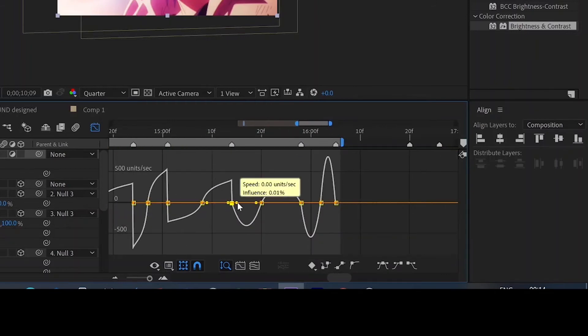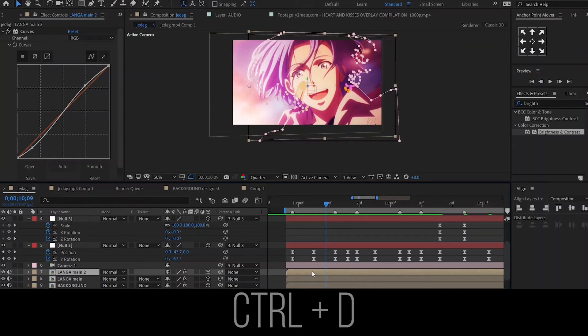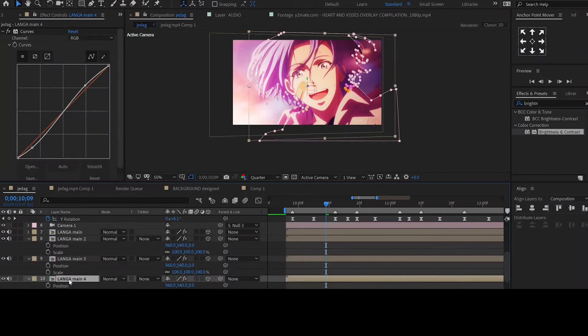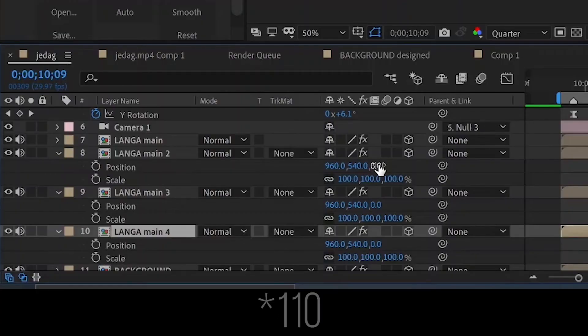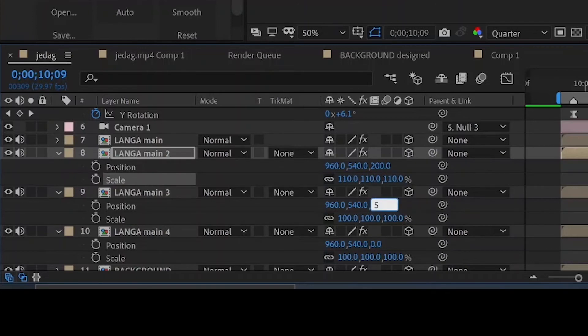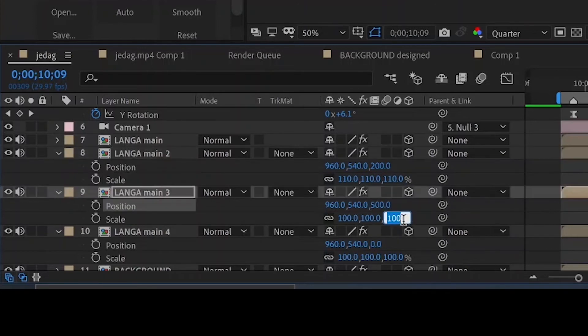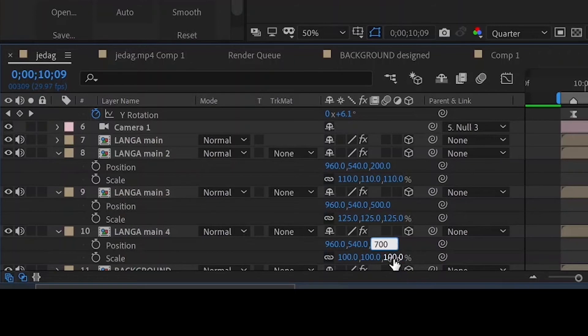Next we will make the echo-like appearance. Make 3 duplicates of the mask layer then set the position and scales of the layers like this: Z position as 209 and the scale as 109, Z position as 500 and the scale as 125, and finally the Z position as 700 and the scale as 135.